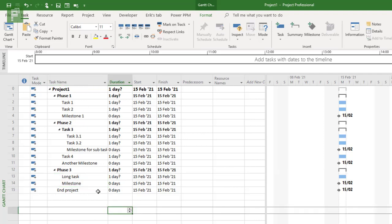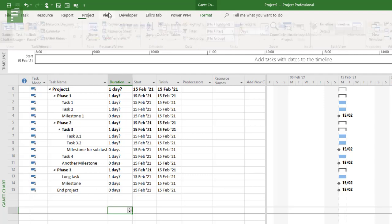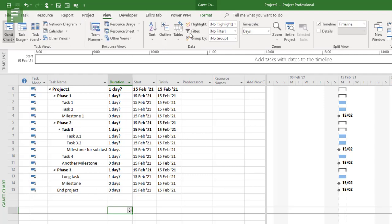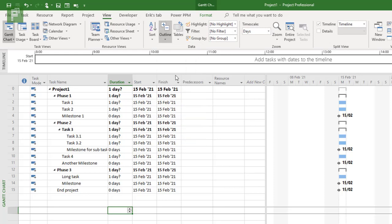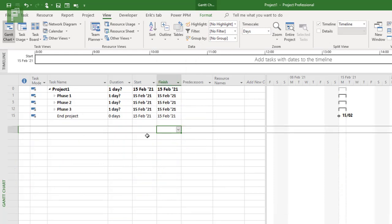And right from the start, if I now am going to look at my whole schedule, and I can do that by navigating to view, going into outline levels and outline level 1, I now have my project, project 1, which has three phases and a final end project. And a final end project. Well, that is awesome.